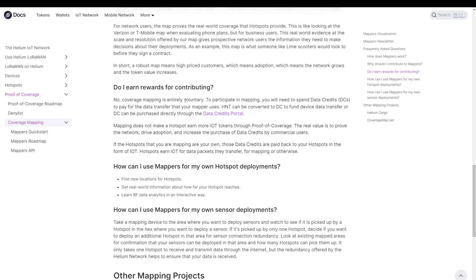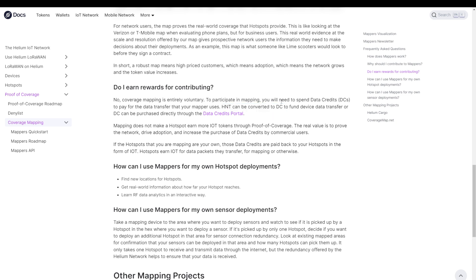So this means that people who have been mapping have been doing this voluntarily, and they have to do it, one, with their own device. And second of all, we can see that you actually have to buy DC tokens as well to pay for the data transmission.